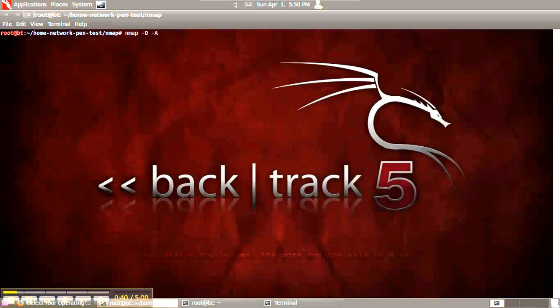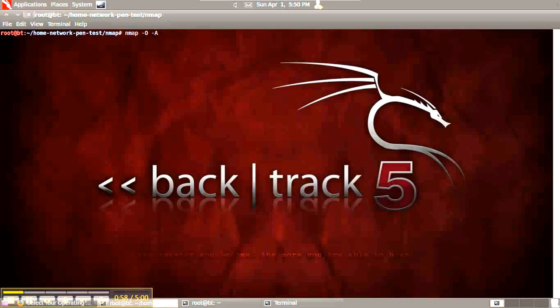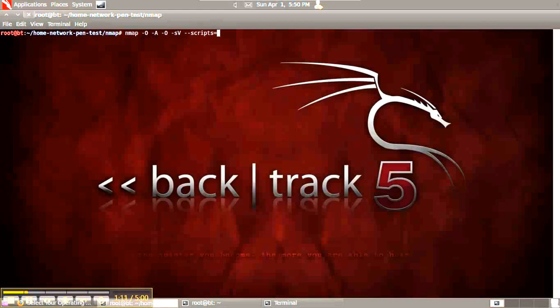-a to run common NMAP scripts that run like Nessus plugins, which can be found on the NMAP website. They're called NSE scripts. We also want to do service version detection. Running -a is like running -o followed by -sv followed by --scripts equals the most common scripts. But -a is a shortcut.